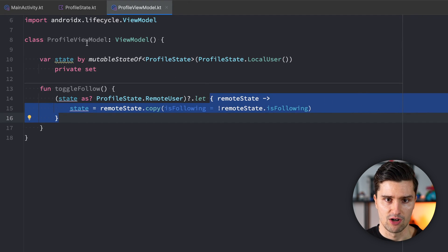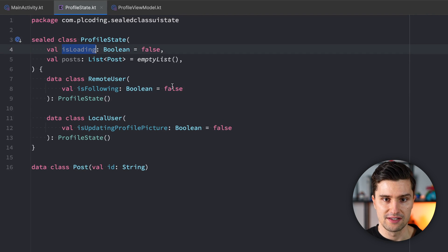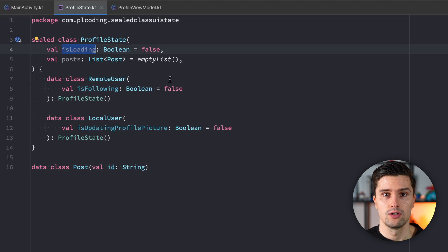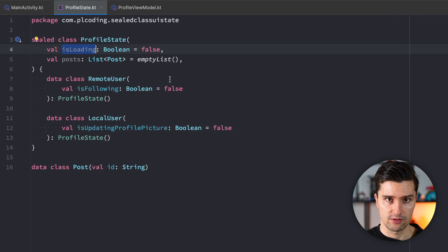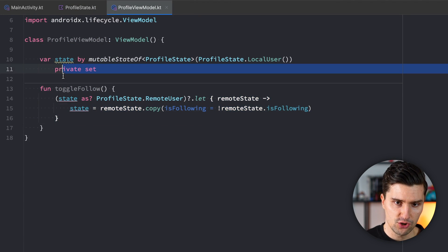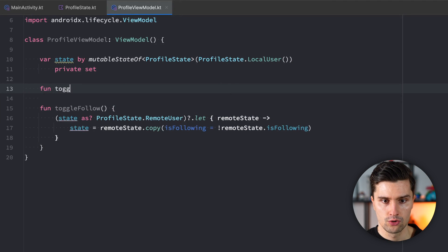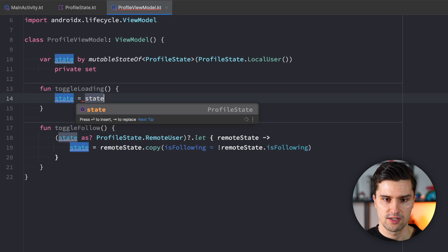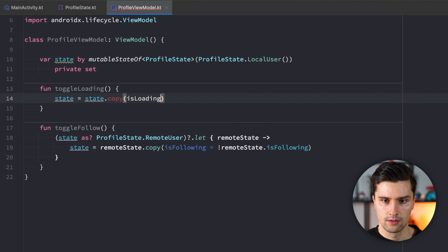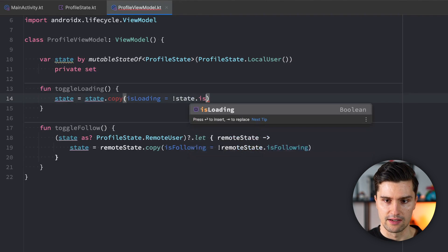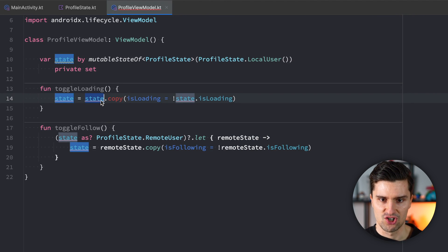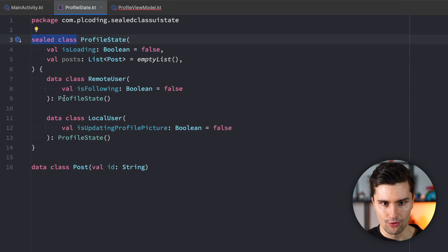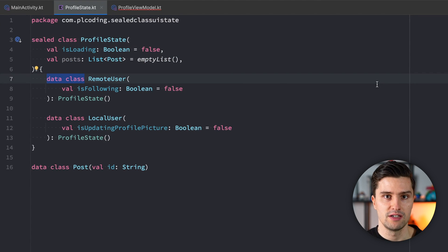So far, so good. But what happens now if you want to change, let's say, the isLoading boolean — whether we're currently loading the posts or not. That's something we would like to toggle on both types of screens, local and remote. So if we now have a function to toggle loading, I would expect that we can just say state = state.copy(isLoading = state.isLoading). But that doesn't work because our state does not have a copy function. Why? Because our state is a sealed class, and only data classes have this copy function implemented by default.